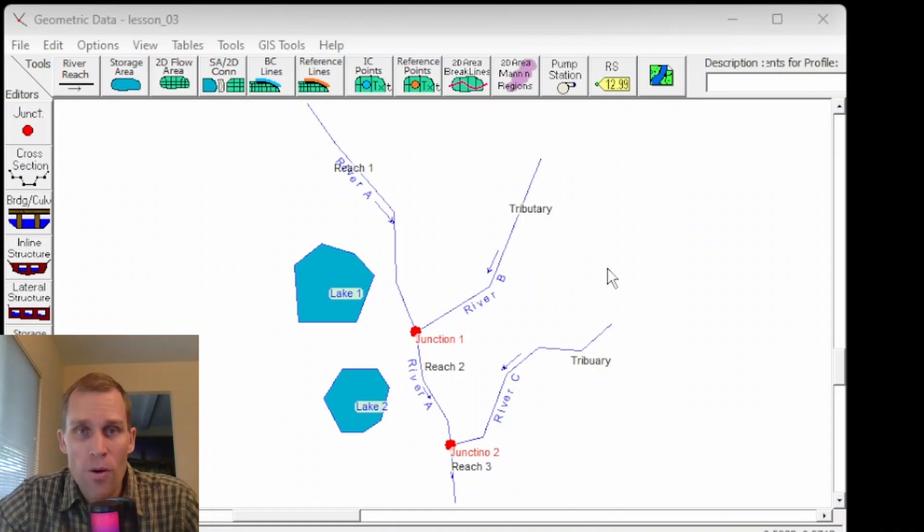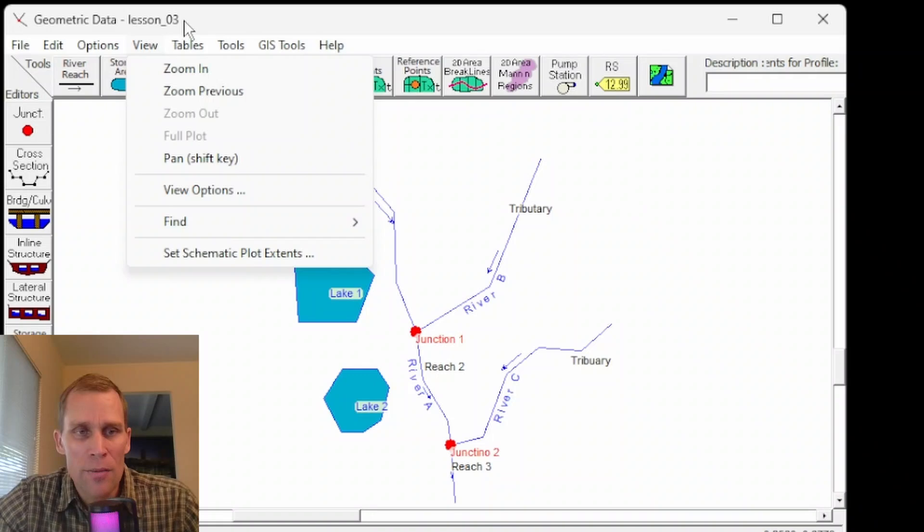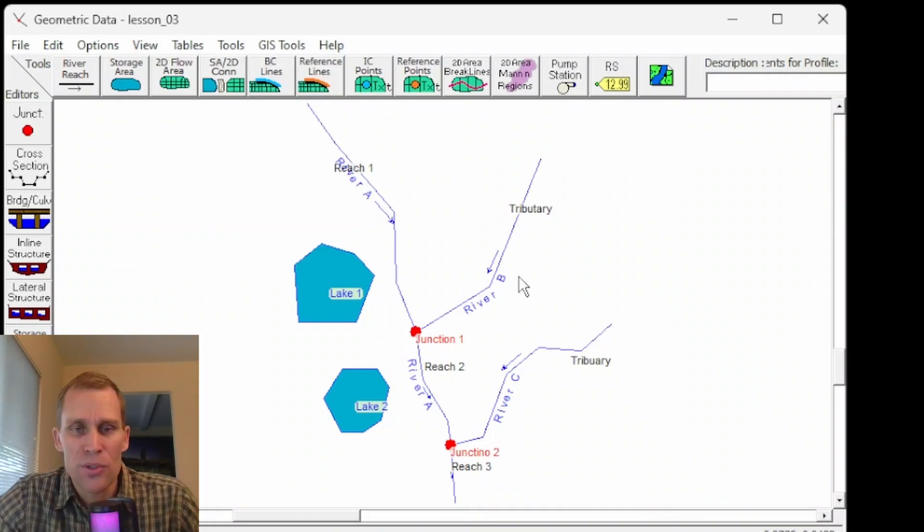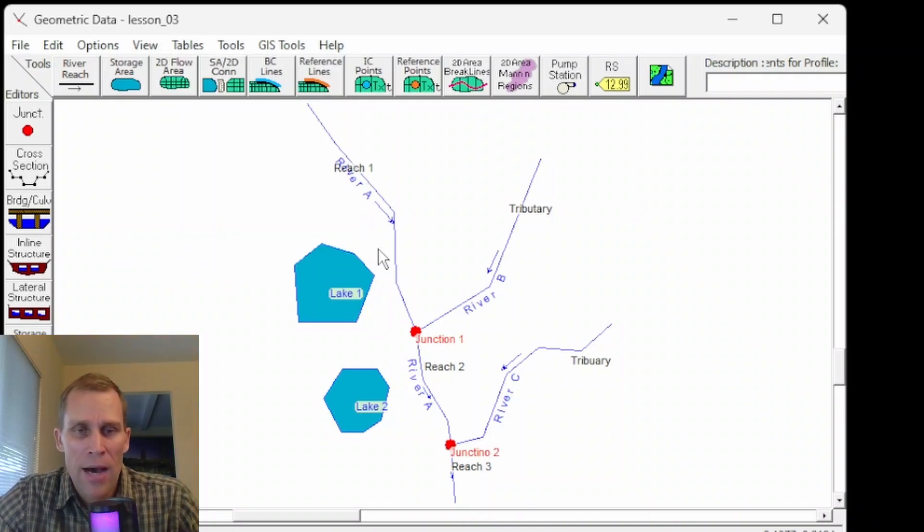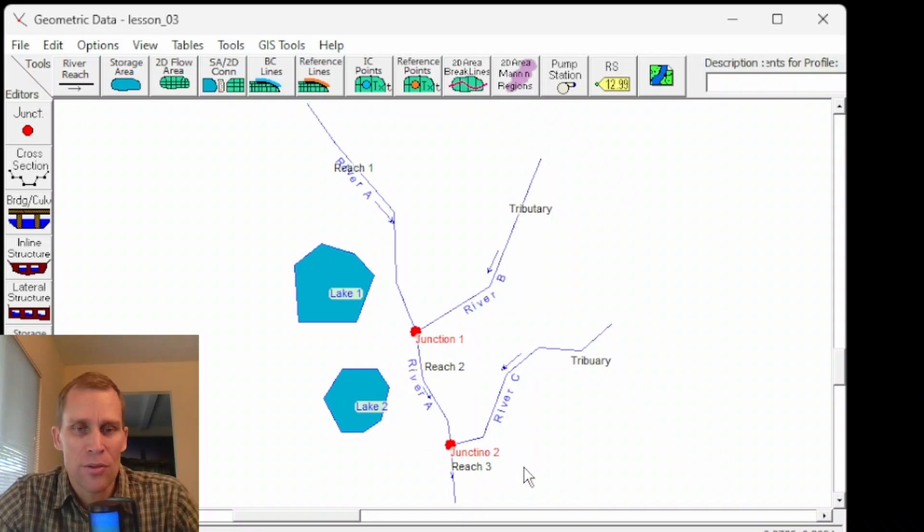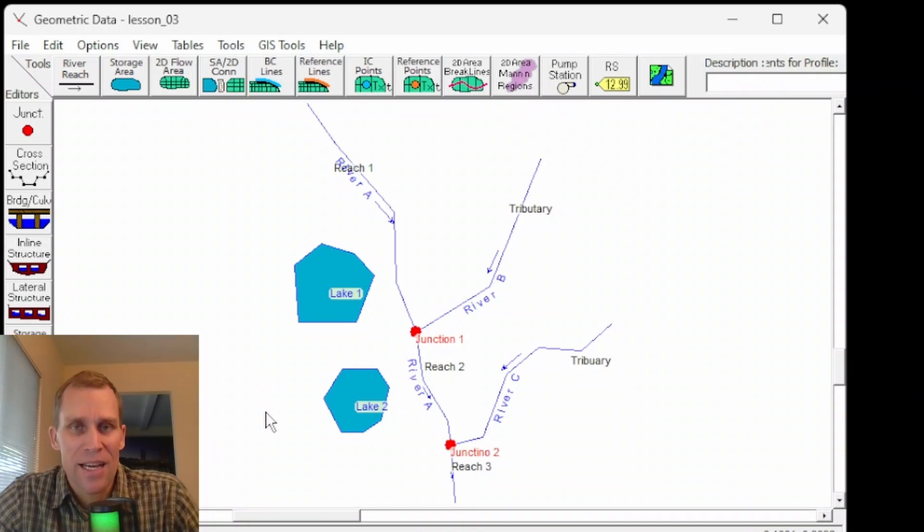Well, that was it for this lesson. We talked about the geometric data in general, some of the menu items, some of the buttons. We sketched out a very simple schematic here and talked about how to add and remove vertex points, how to move vertex points, how to change the view, and also change the symbology and the display of some of our elements here in HEC RAS.